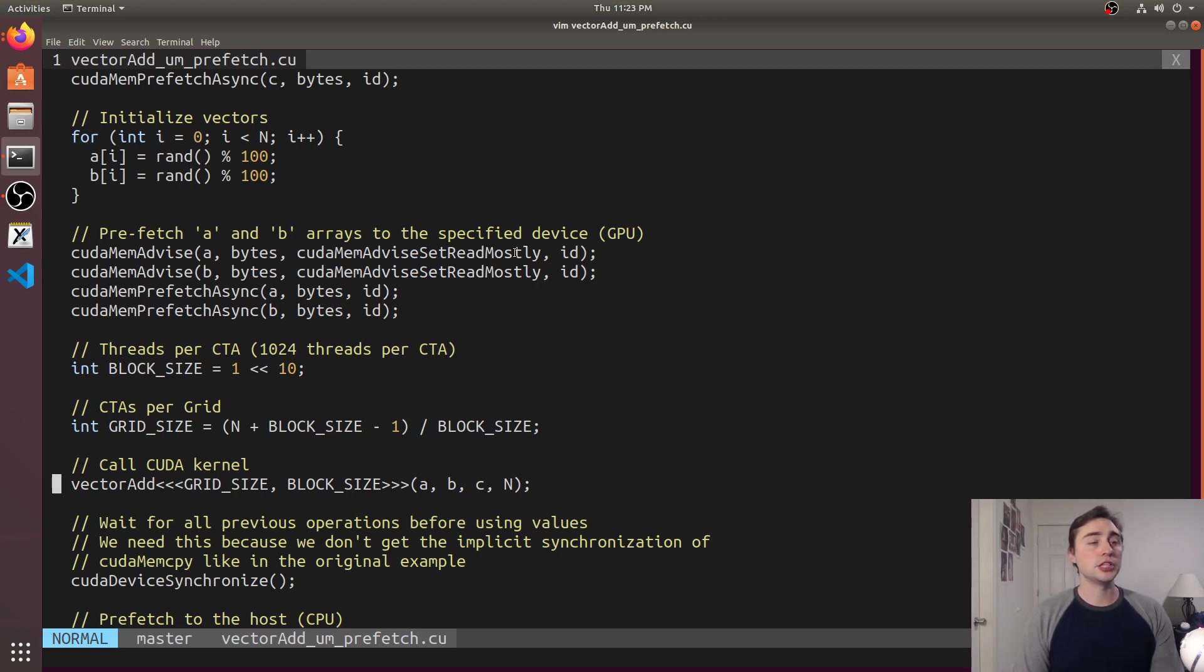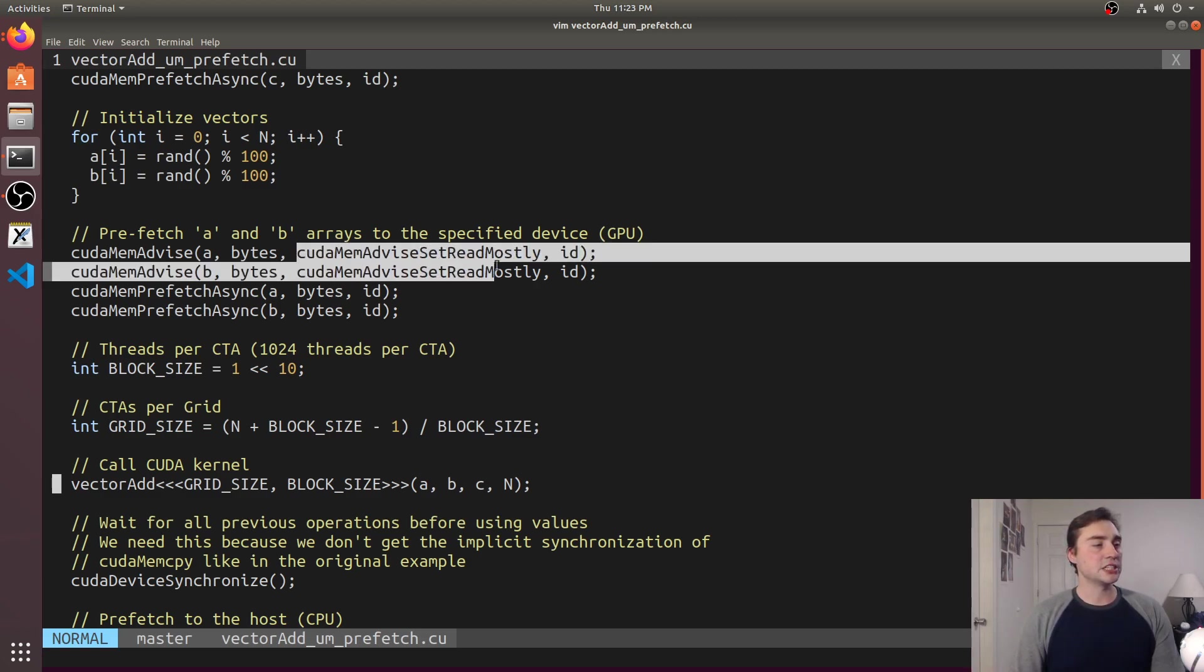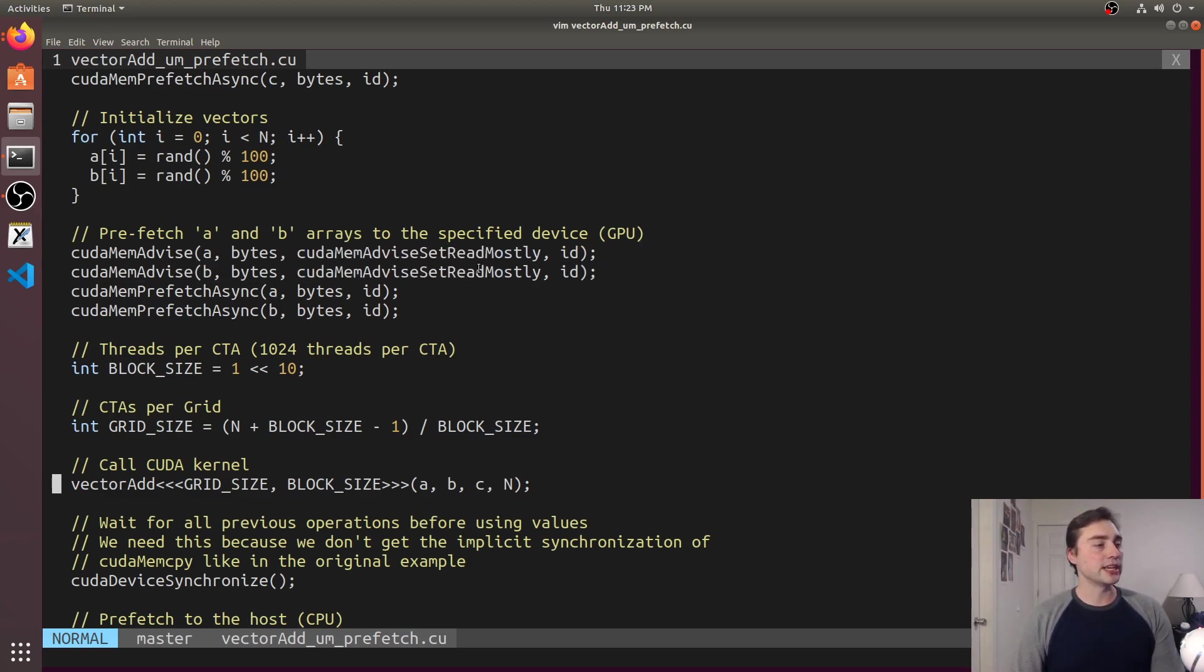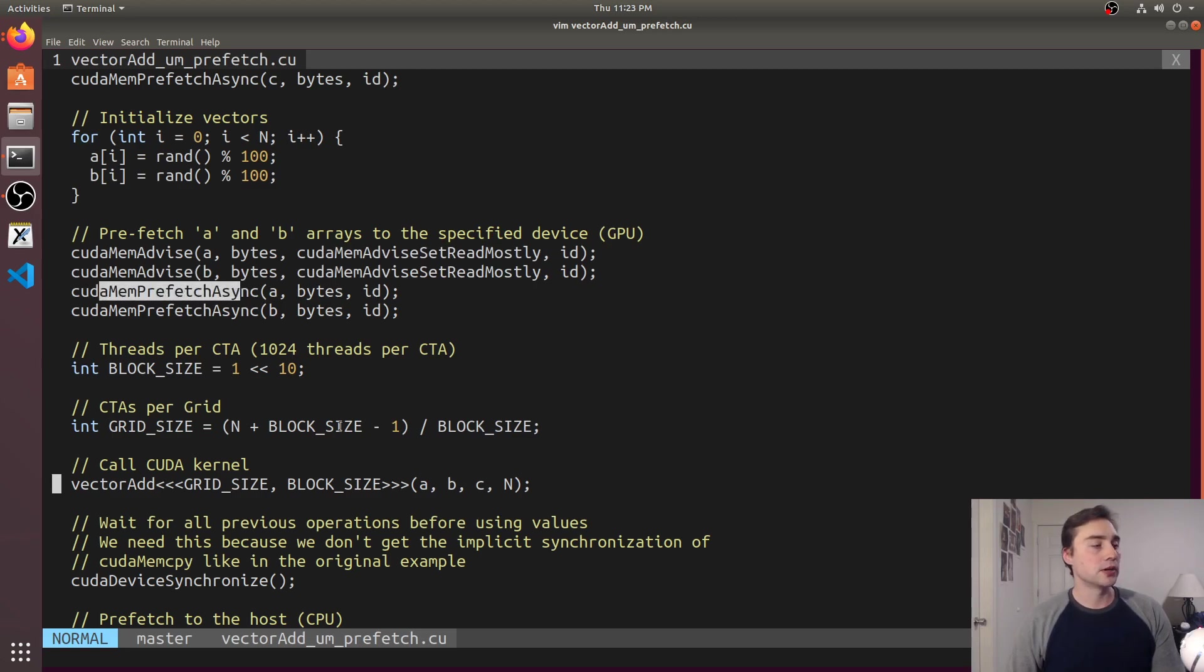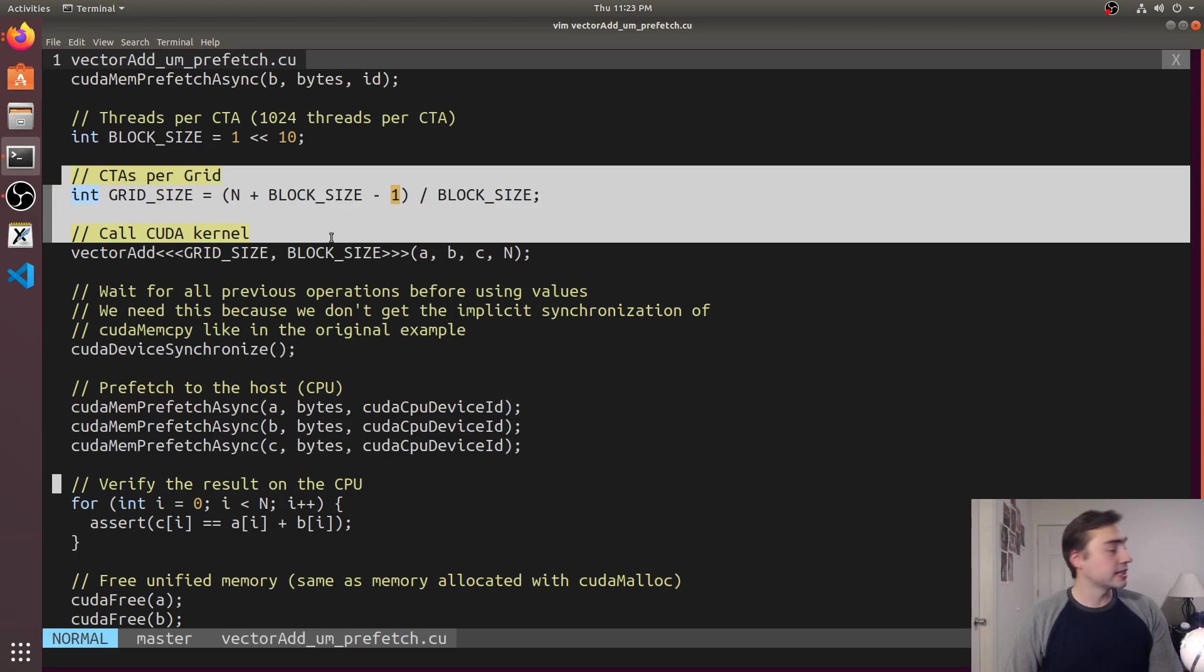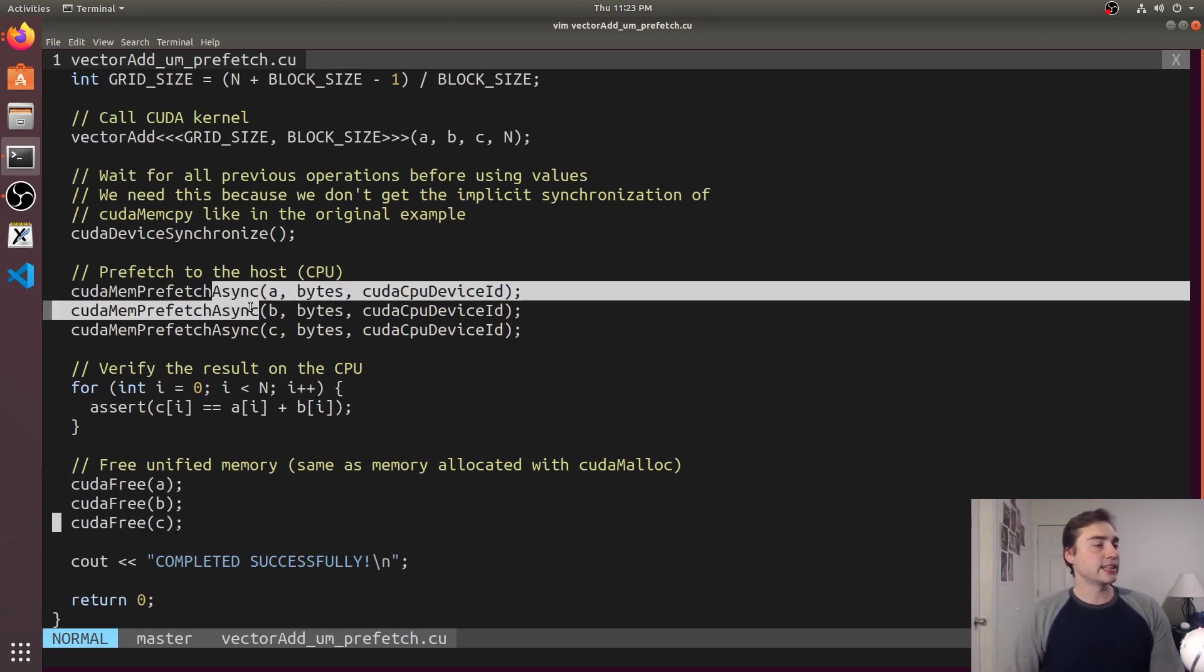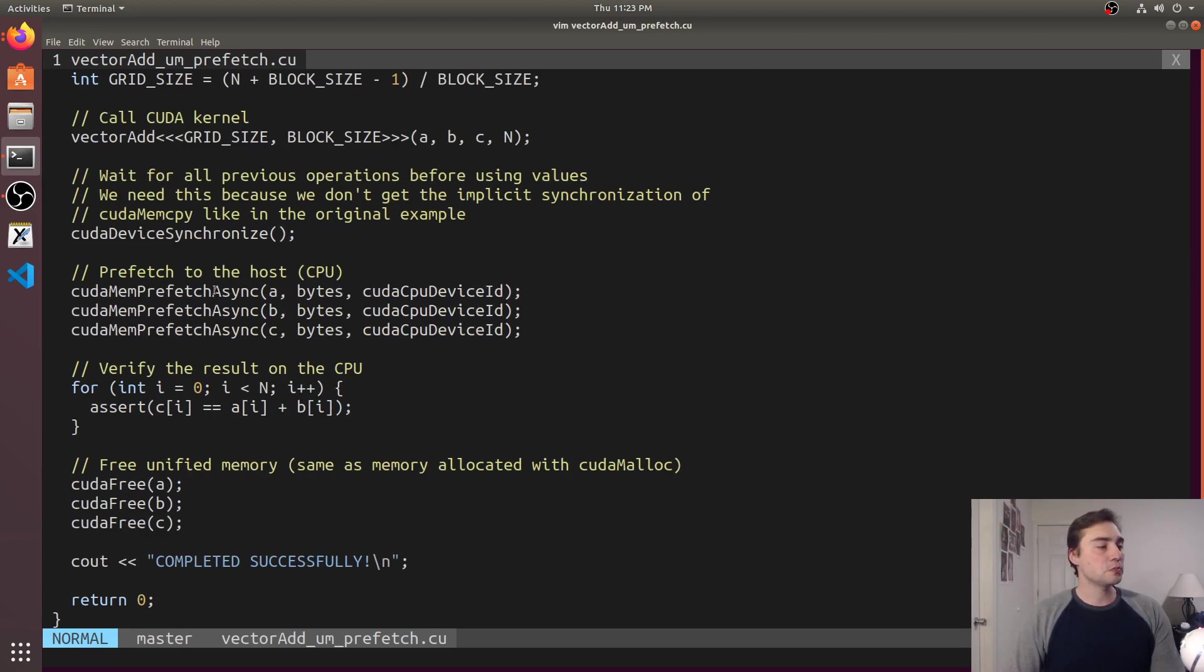And we really don't care for read-only data, so we can avoid those invalidations by setting it as read mostly and then we can also start prefetching it over to the GPU while we're doing say our grid size calculations.